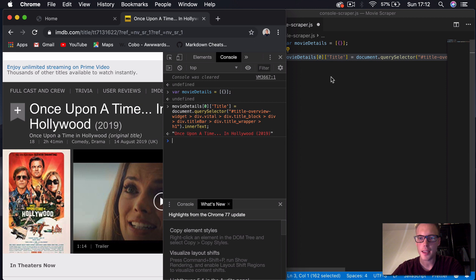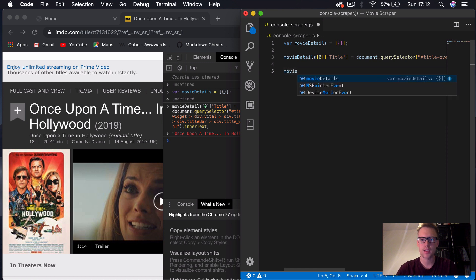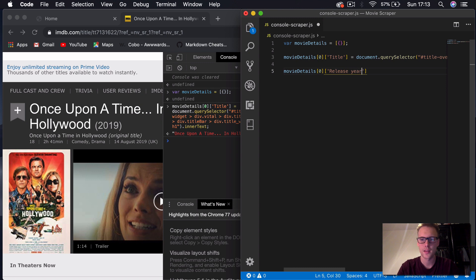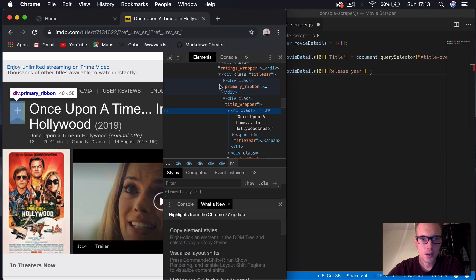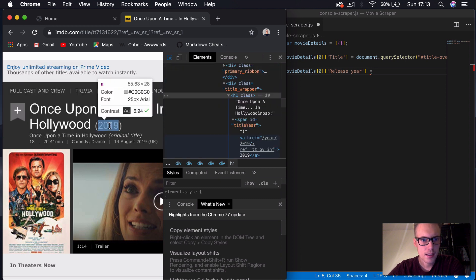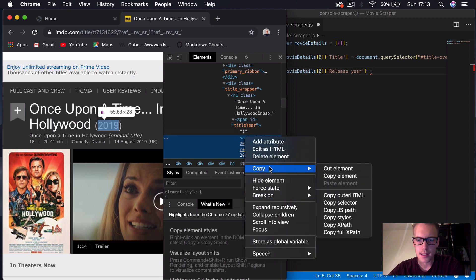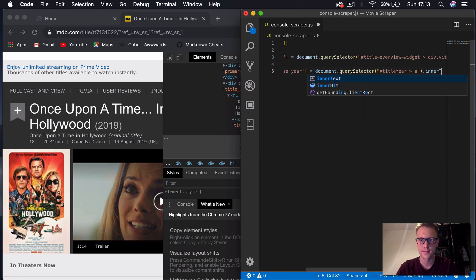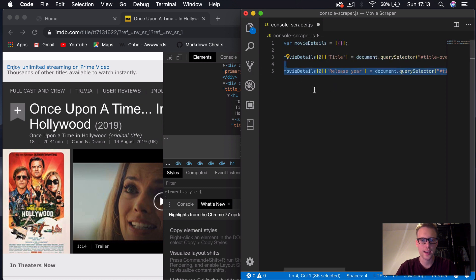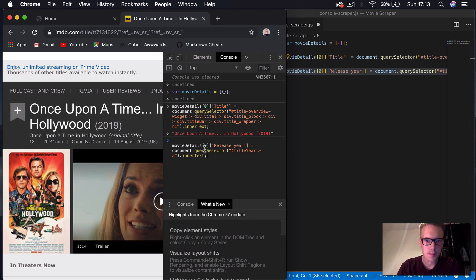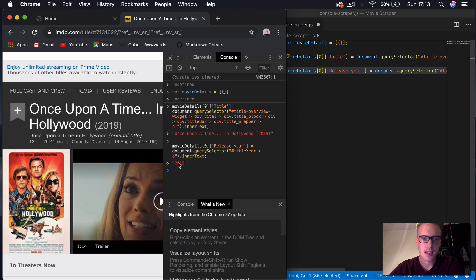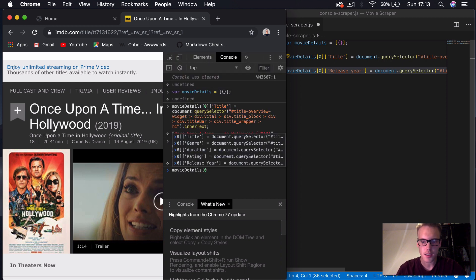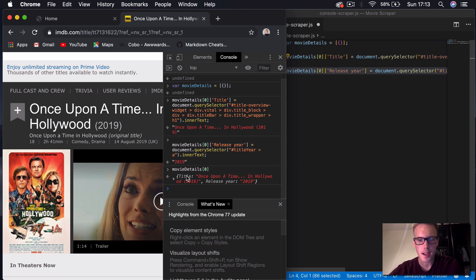So next thing we want to do is add the year. Same kind of code again — movie_details, zero for the first dictionary object — we'll say 'release_year' for the key. And then if we go back to our element section in the console, we can select the year here, click on the little arrow, select the year, and you can see it takes us to this little 'a' tag section. Right click, copy, copy JS path, then add that in there and say inner text. So now if we copy that and add it to our console, you can see we've got the year. We can see our dictionary so far has a title and release year.